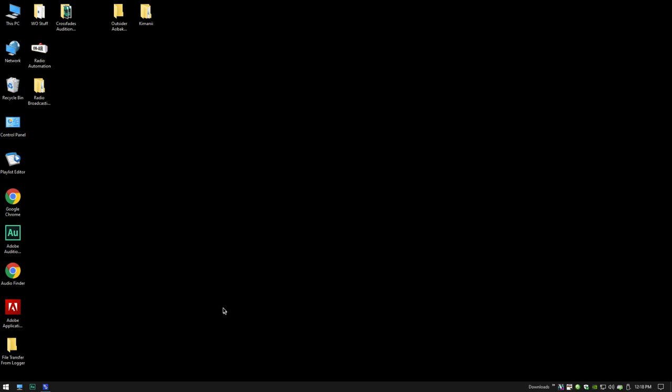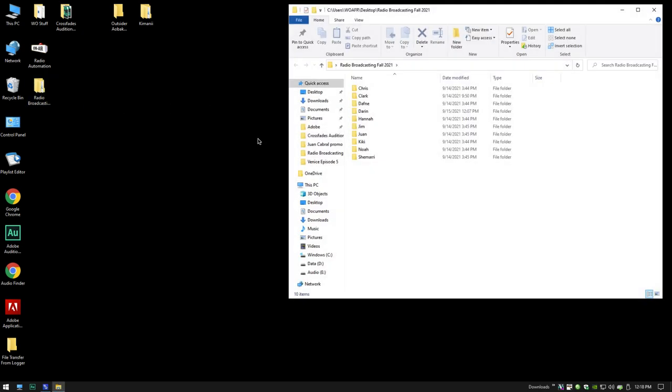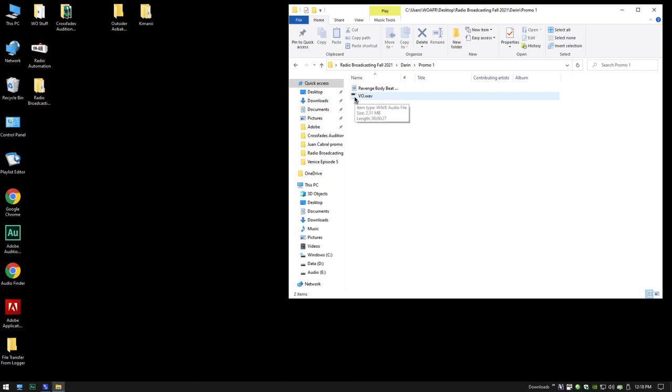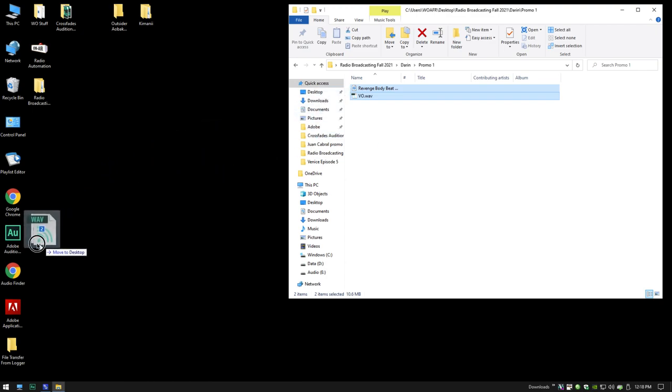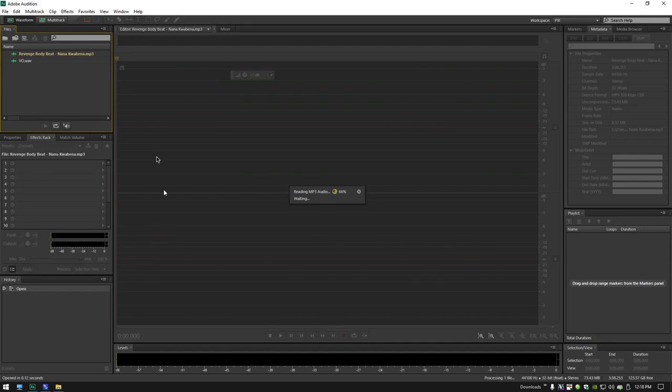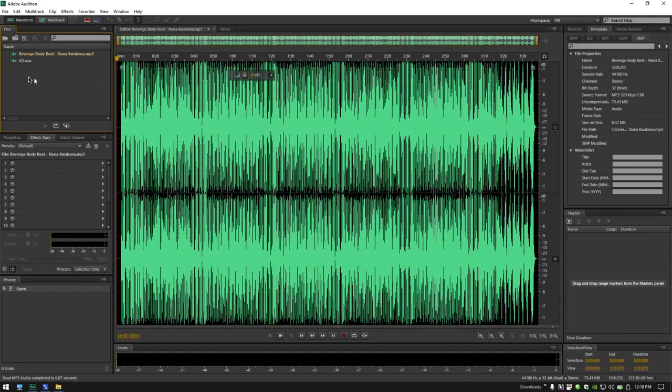The first step on the list is bring or record music into Adobe Audition. So I have created for the sake of this tutorial a folder structure. You'll open the Radio Broadcasting Fall 2021 class folder, find your folder. I've created a folder inside of that called Promo One, and inside that folder I have put the two things I need: the voiceover that I recorded already and the music that I want to use. A simple way to do that is to click and shift-click and drag those over the Adobe Audition icon. It's going to open Audition and put the files over here on the left-hand side in the files bin.